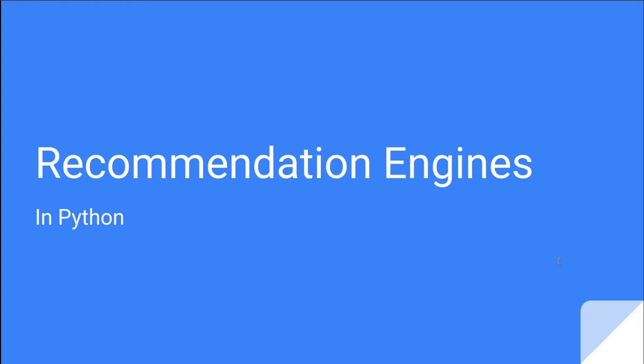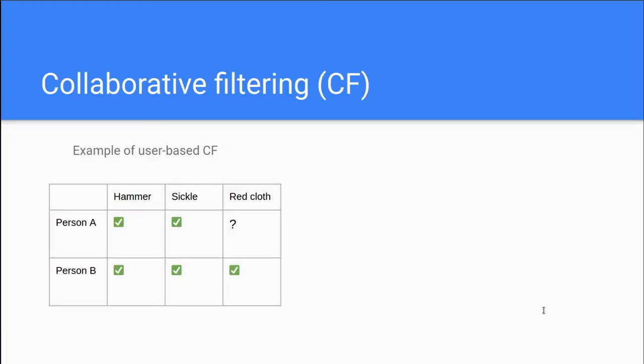So let's take a basic example here. Say we have person A and B. Both persons bought a hammer and a sickle in your online store, which in your case means they have a more similar purchase history than normal. Because of that, you assume that their preferences are similar. When person B buys some red cloth, you make the conclusion that since person A has bought similar items to person B in the past, they are also more likely to buy red cloth if person B did it.